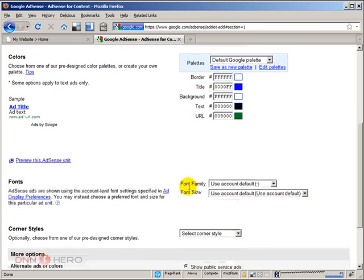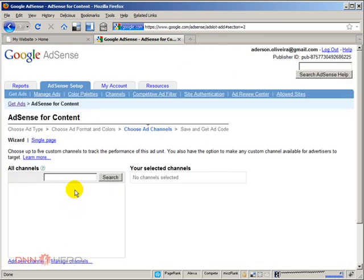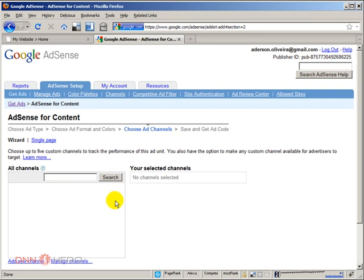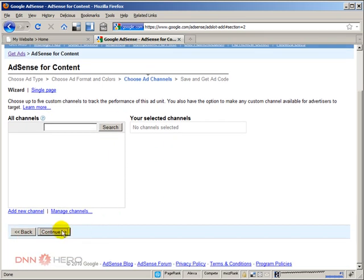Now, at the very bottom, I'm going to click continue. Not going to explore this part as well. But our main goal here is how to put this code from AdSense into our DotNetNuke website. So I'm just going to skip this and click continue.